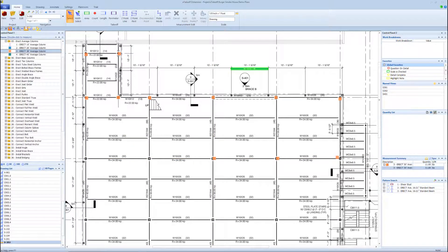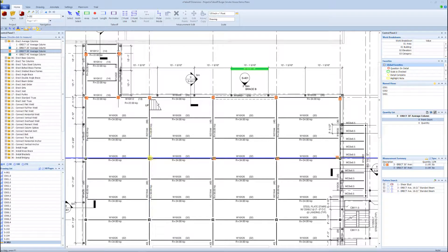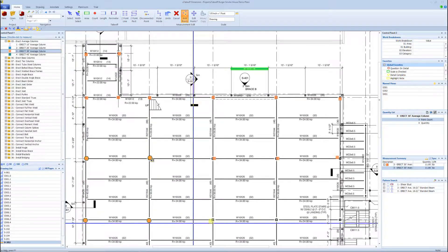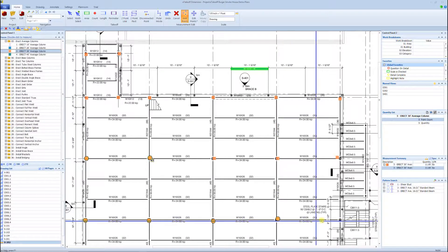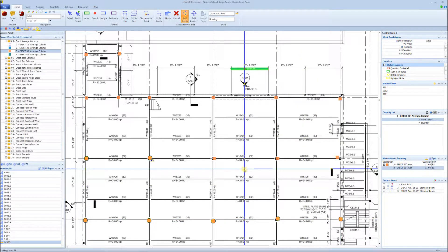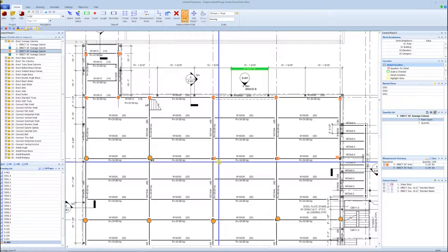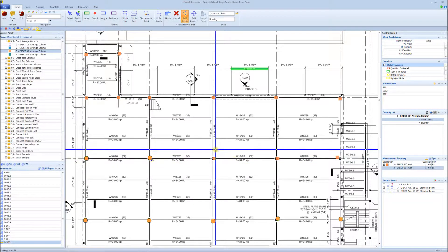I'm not going to go through the whole process as I don't want to make this video super long, so I'm just going to grab half this drawing and go through the count of the columns. In an upcoming video, time-saving tip number one, I'm going to talk about using Auto Count, which will definitely speed up the process, as well as showing you how to use the Copy and Paste feature, which makes the takeoff so much faster.